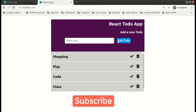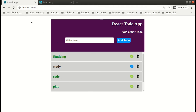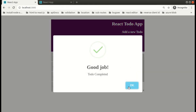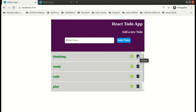We will try to complete the create to-do functionality and to mark our to-do as done. We will try to complete these two functionalities in this video, and if time remains, we will also try to complete the delete to-do functionality, or we will do that in the next video.